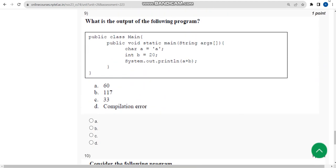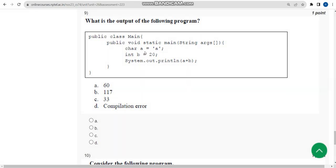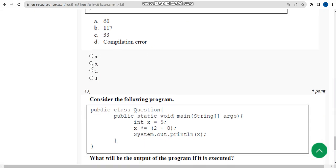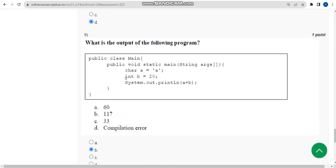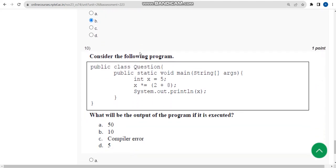For the ninth question, when I ran it I got 117, which is option B. Mark option B as the correct answer for the ninth question.